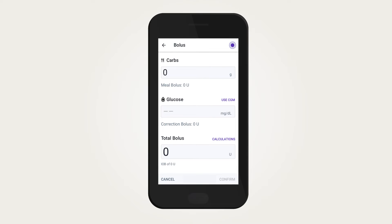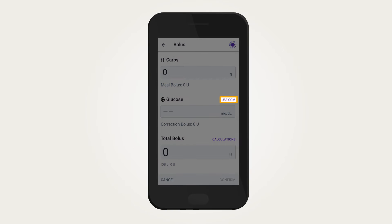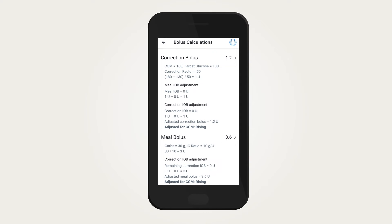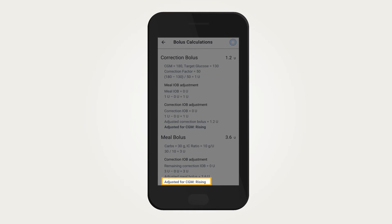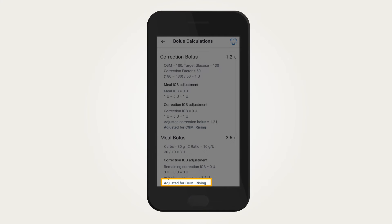The Smart Bolus Calculator will help prevent stacking bolus doses by taking into account insulin on board, or IOB. When using the CGM value and trend, the Smart Bolus Calculator will also consider the CGM trend to add a little more or subtract a little less insulin from your suggested bolus. There may even be times when the Smart Bolus Calculator suggests no insulin based on your insulin on board from previous boluses and/or automated insulin delivery and your predicted CGM value.